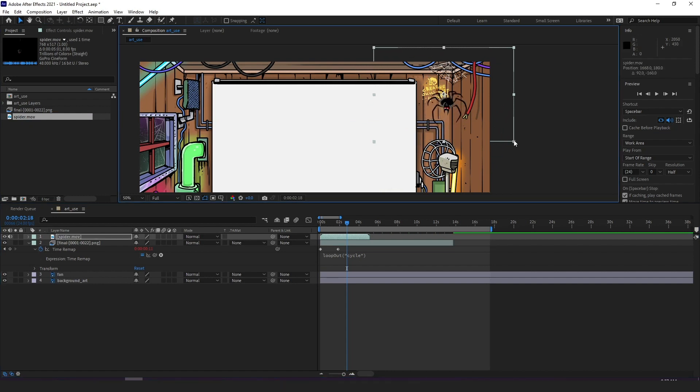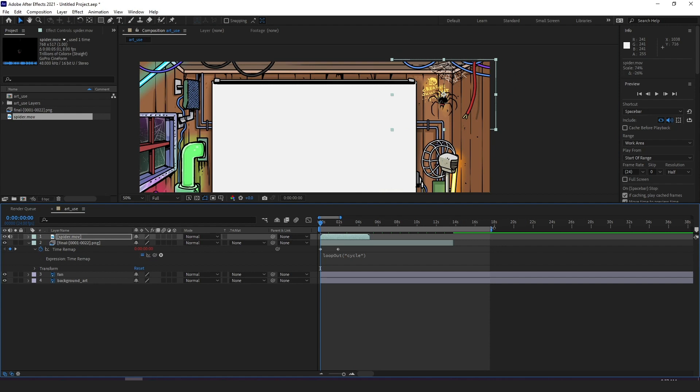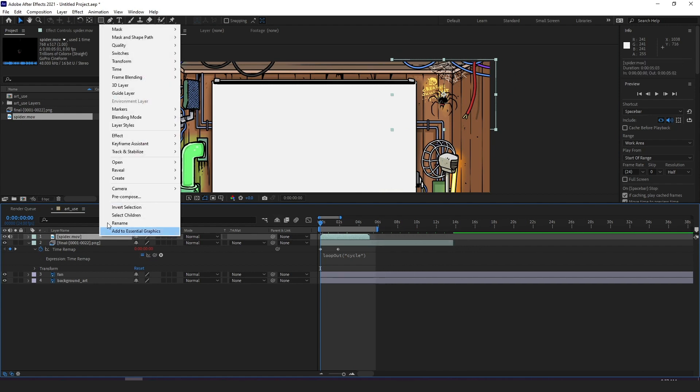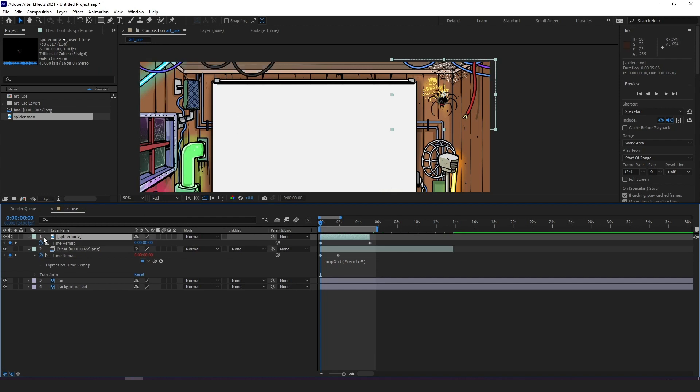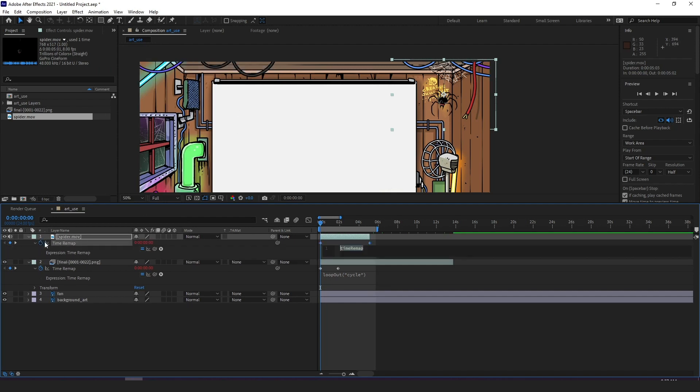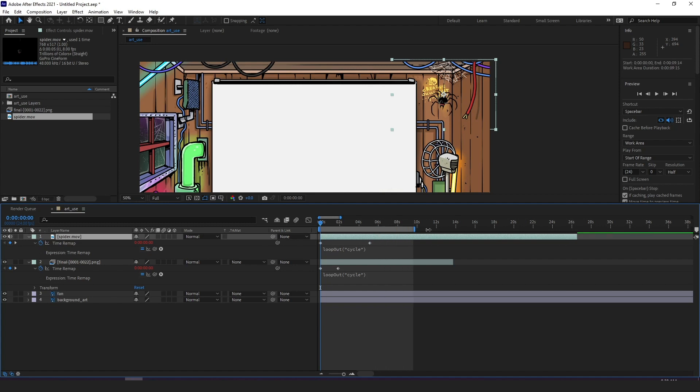I put him into the scene where I want him and this time we don't have to adjust frame rate but we do need to right click the layer, go into time, enable time remapping, alt click the time remap stopwatch just like we did earlier, writing loop out cycle and drag the layer out for as long as we want Victor to be up there dangling.